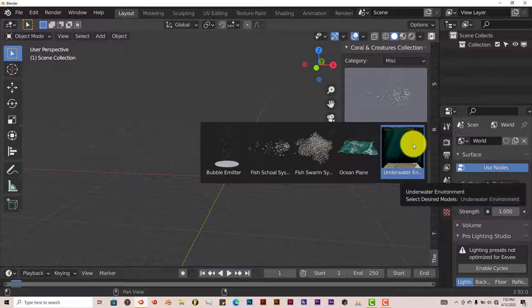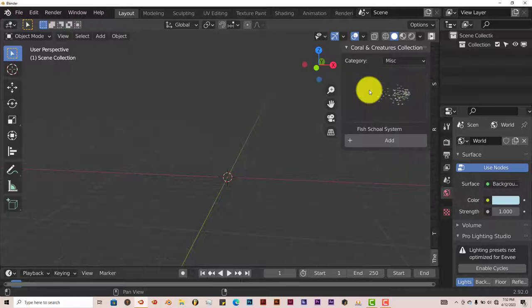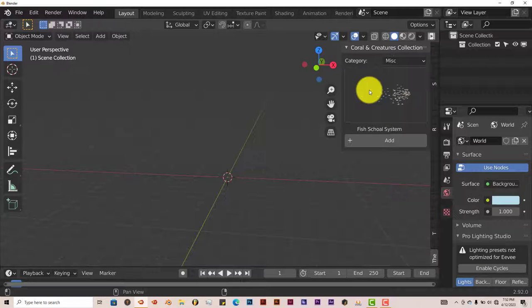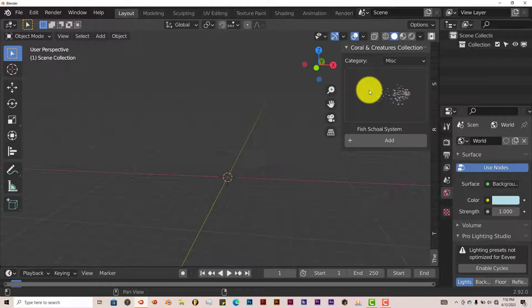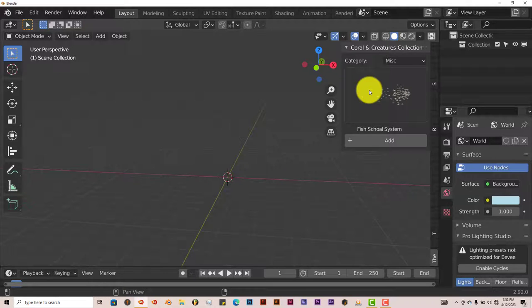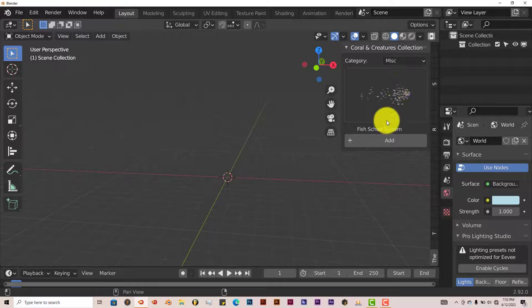But yeah, for the most part, the Creature and Coral Collection, it's not bad. I mean, it's got a few elements here and there that don't work properly. But overall, it's a pretty good add-on. So if you want to simulate fish or sea creatures or have a scene that simulates that or has creatures, sea creatures in it, this is one that you can actually use.